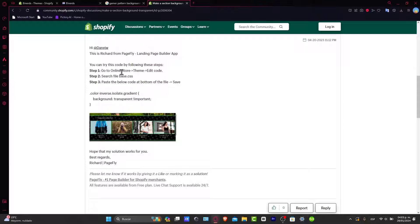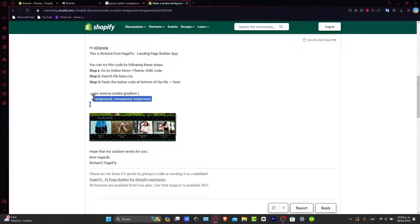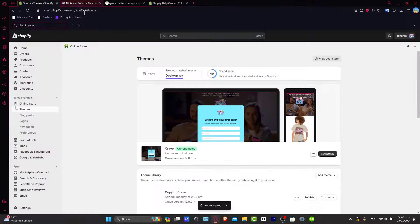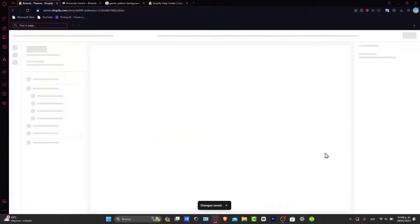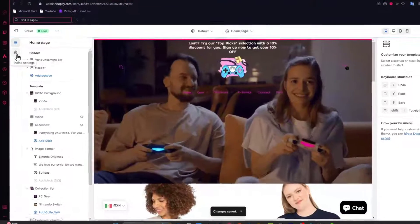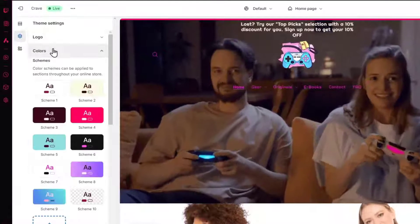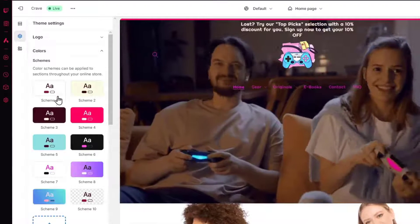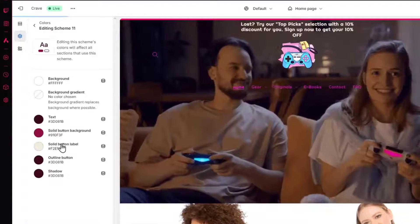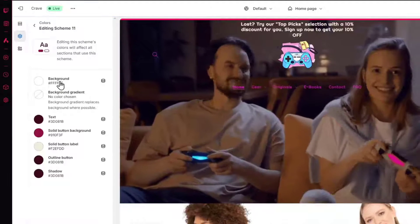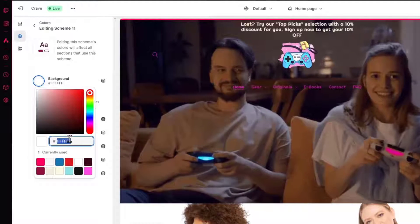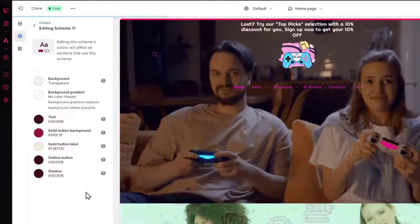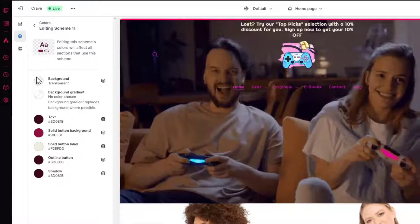Going directly into online store, theme, edit code, the base.css as we did before. But what you want to do is to choose this actual section. Another solution that I can give you guys is to go directly inside your customized section, go here into theme settings, go into your colors, and create a new scheme where instead of choosing a background color, just click in it and delete the actual element so there's no actual background color.